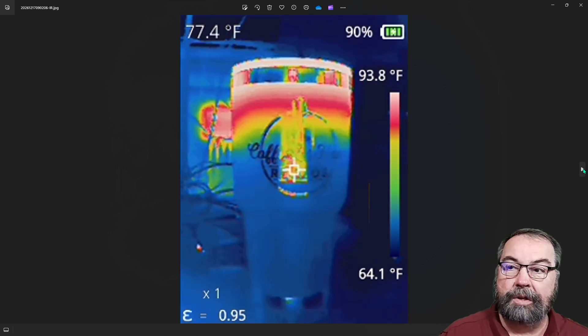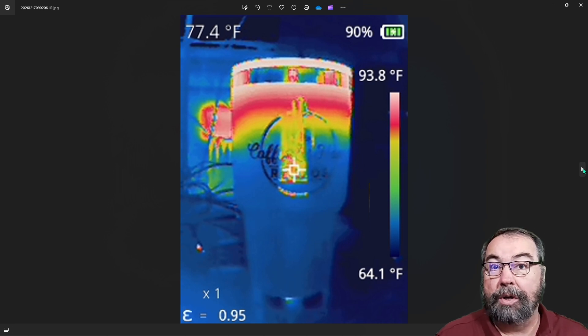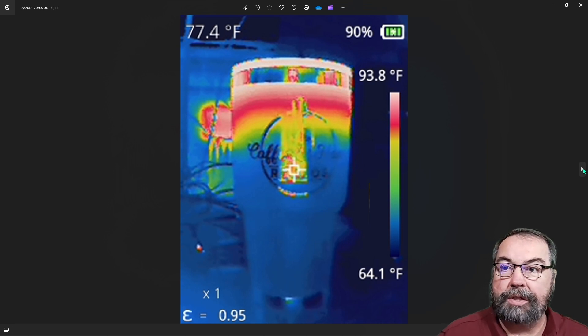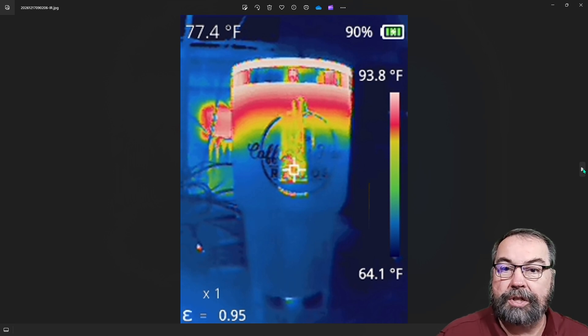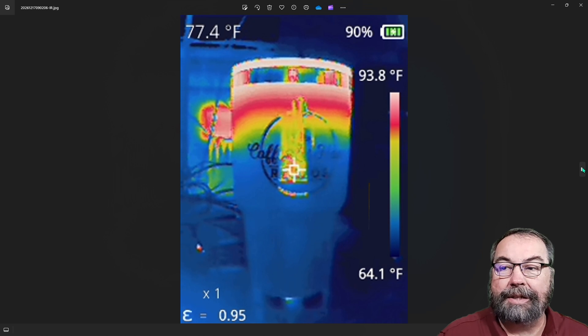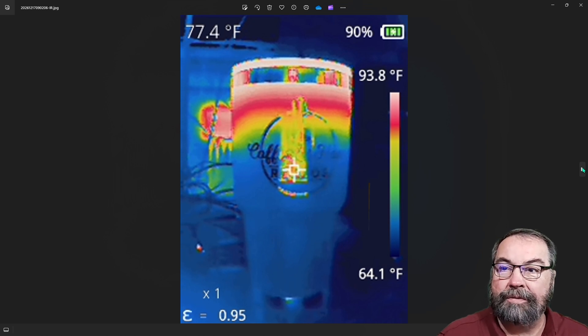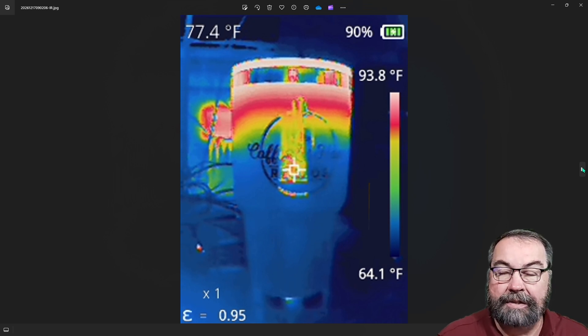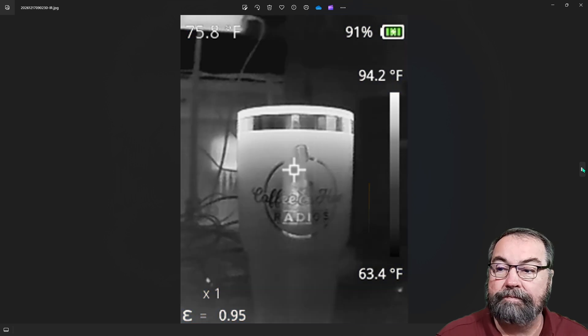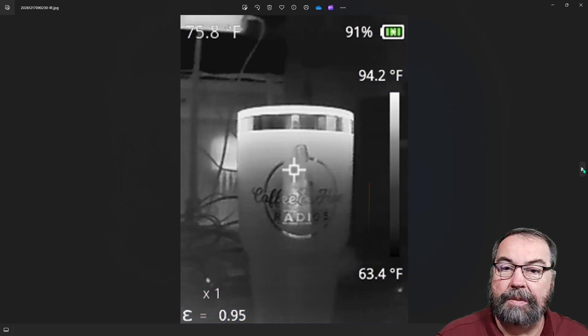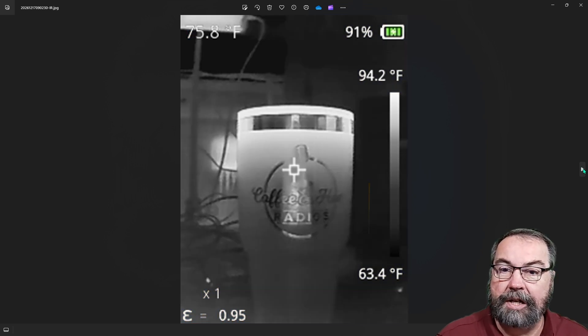So our next picture is in rainbow mode, same picture, but I changed the color palette and I like rainbow mode better, I think because it differentiates the heat gradients more.